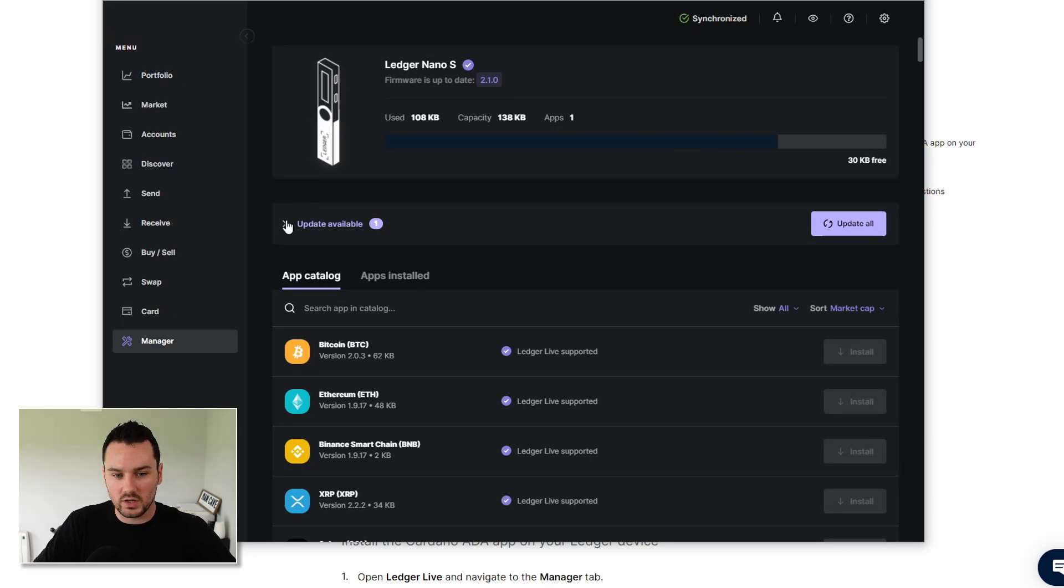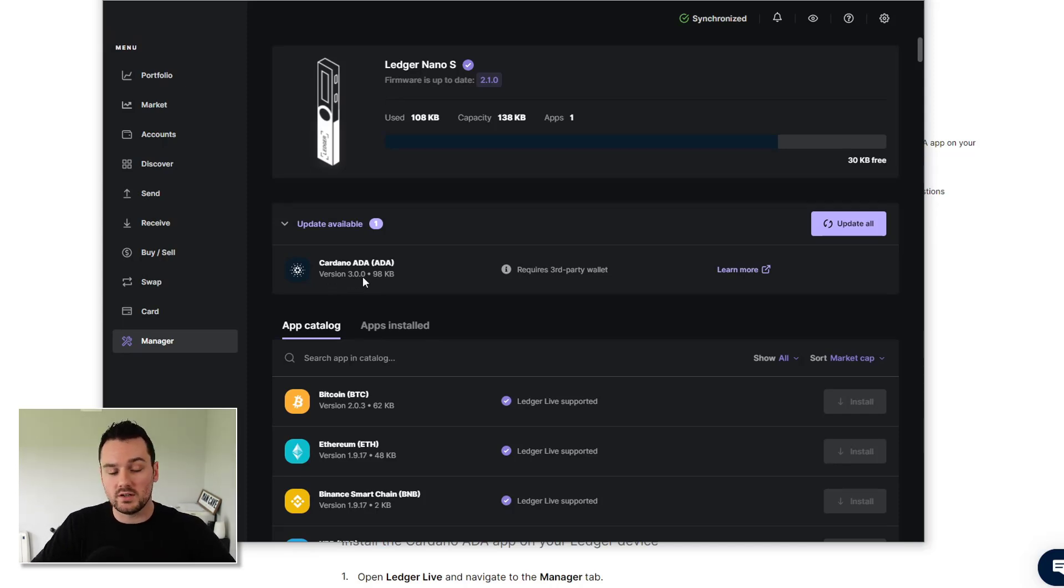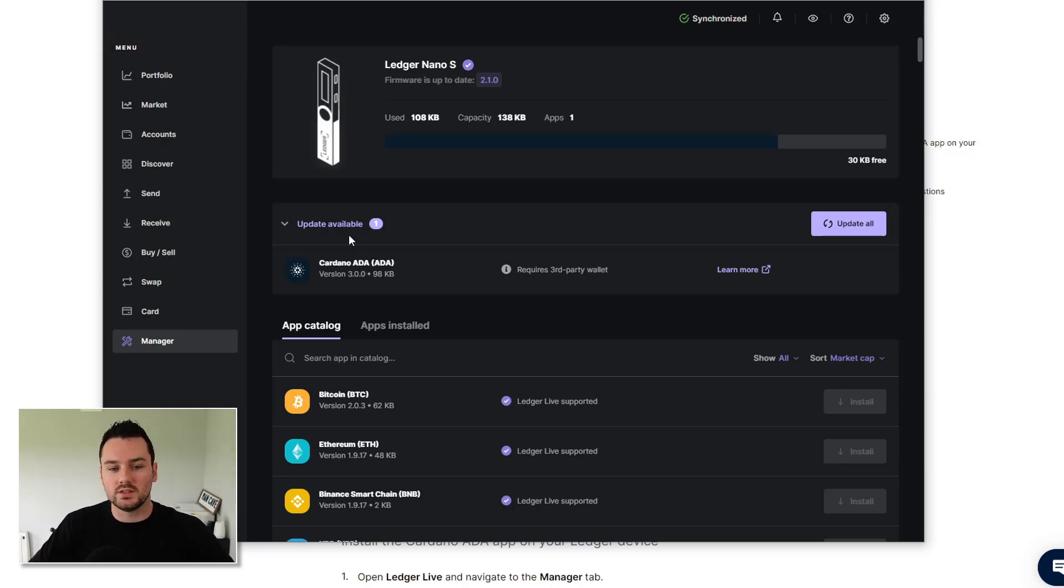If we look here, update available. It thinks that the latest version is 3.0.0. So it's telling me that I should upgrade to that version. But I already have 4.0 on. So we'll go over to the wing riders decks and take a look at how it is in action over there.